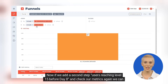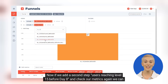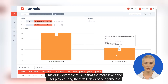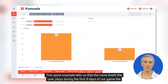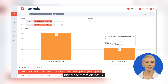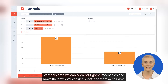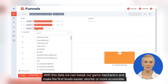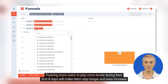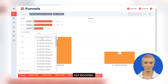Now, if we add a second step — users reaching level 15 before day 8 — and check our metrics again, we can observe that all retention rates are higher. This quick example tells us that the more levels the user plays during the first 8 days of our game, the higher the retention rate is. With this data, we can tweak our game mechanics and make the first levels easier, shorter, or more accessible. Pushing more users to play more levels during their first 8 days will make them stay longer and even increase our incomes.